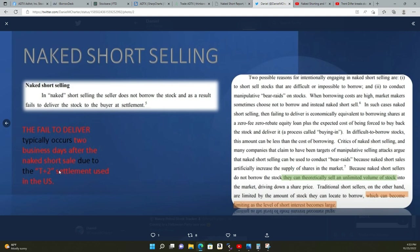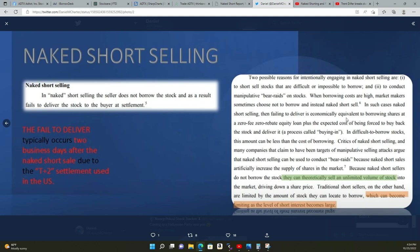Two possible reasons for intentional naked short selling are to short sell stocks that are difficult or impossible to borrow, which is ADTX, and to conduct manipulative bear raids on stocks, which we've seen. When borrowing costs are high, market makers sometimes choose not to borrow and instead naked short sell. In such cases, naked short selling then failing to deliver is economically equivalent to borrowing shares at zero fee, zero rebate equity loan, plus the expected cost of being forced to buy back the stock and deliver it, the process called buying in.